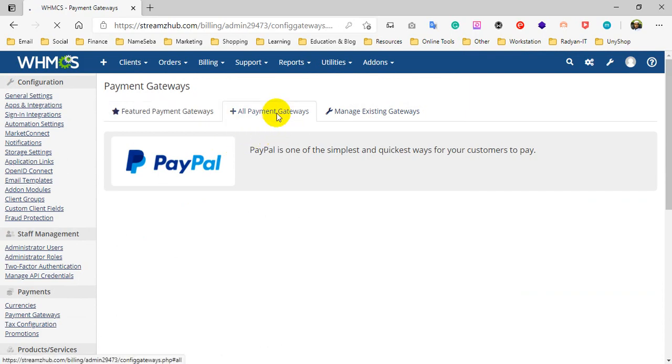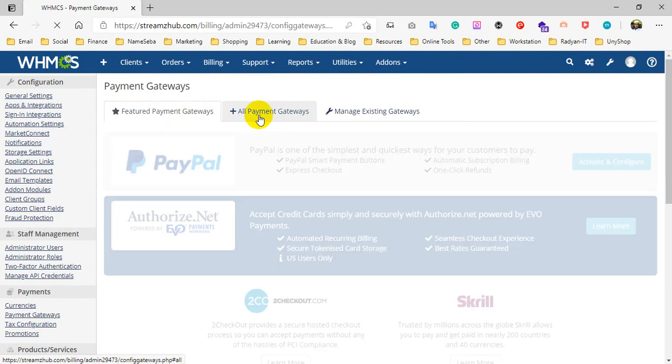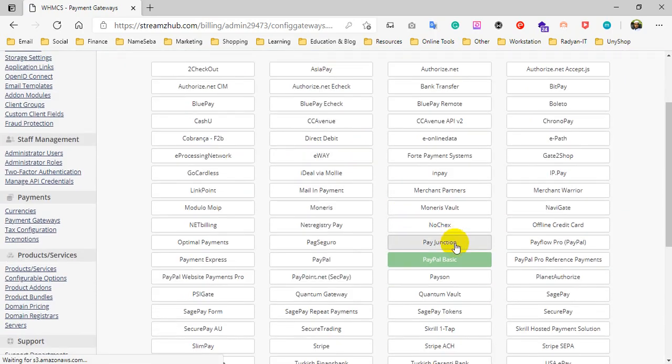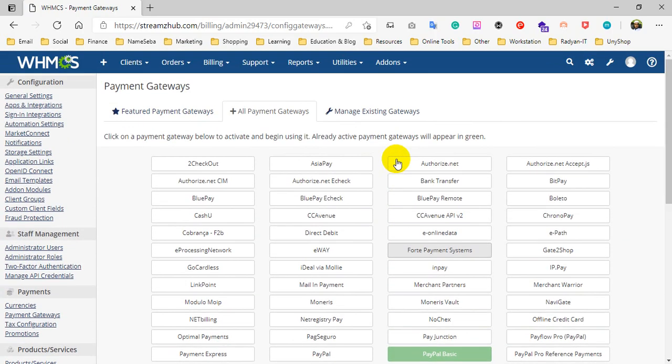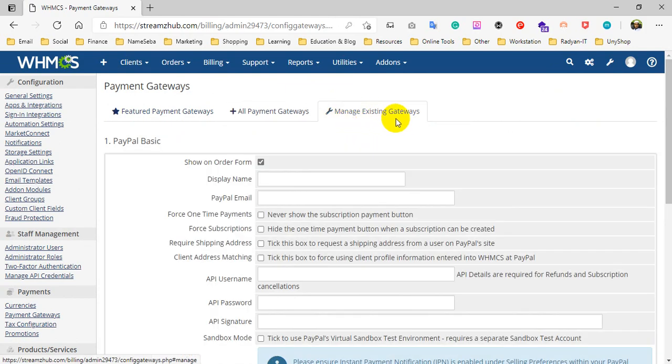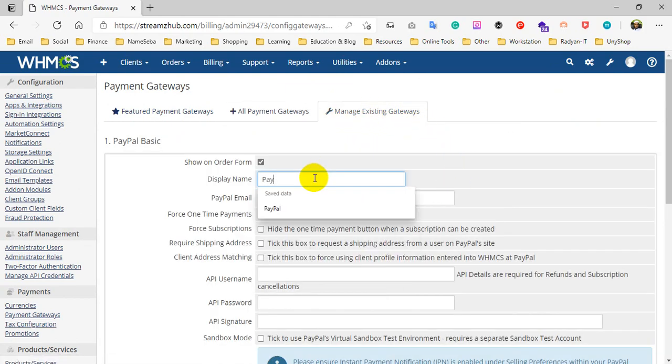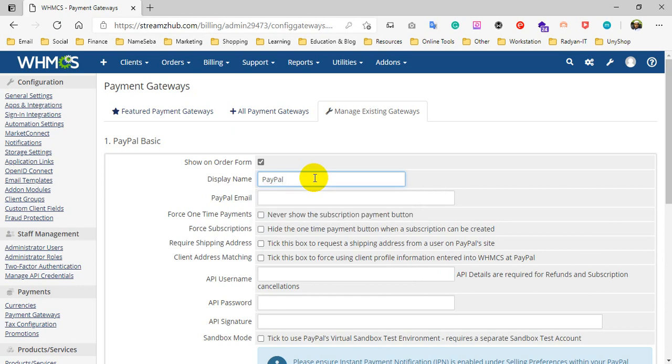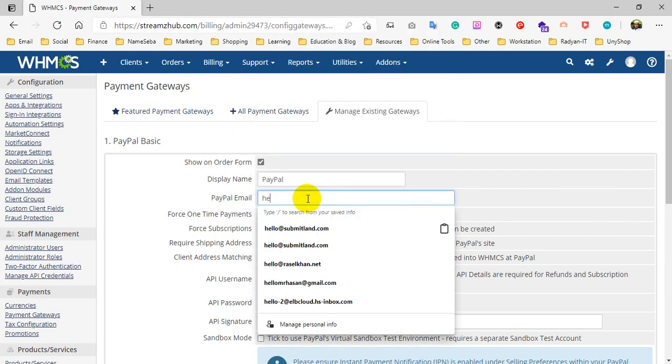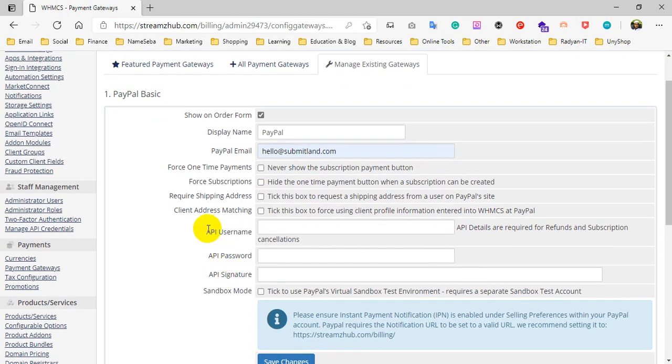Here you can see all available payment gateways. You have to choose PayPal Basic from here, then click on this tab. Give a display name that will show on the customer end, then enter your PayPal email address. Then you have to enter a username, password, and signature.